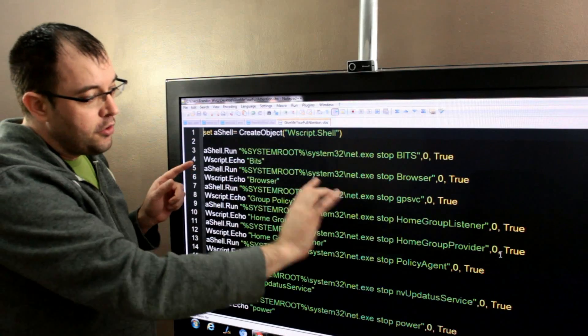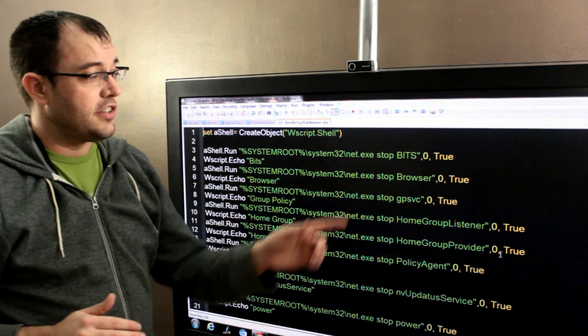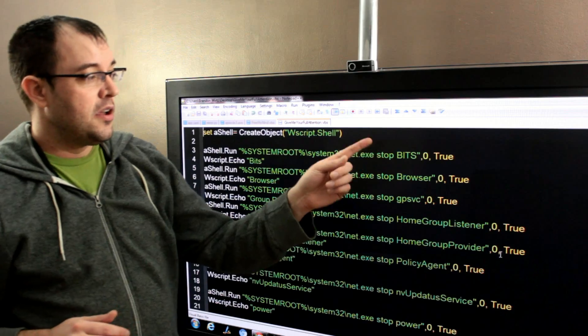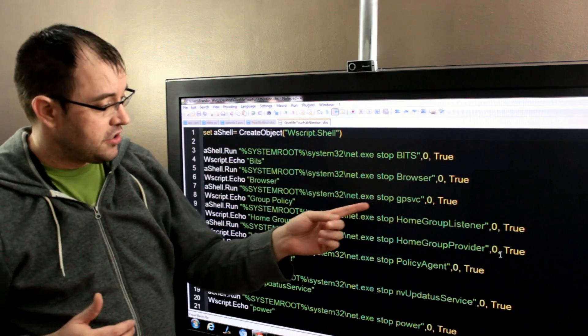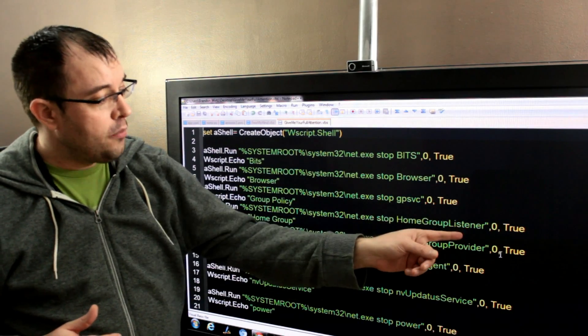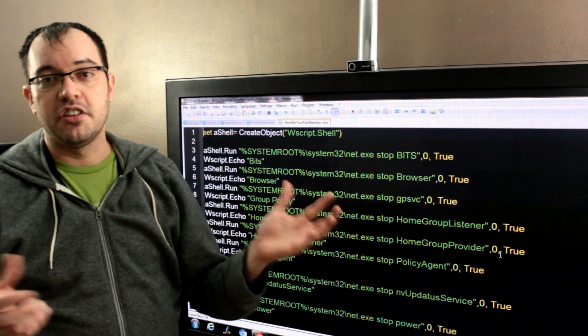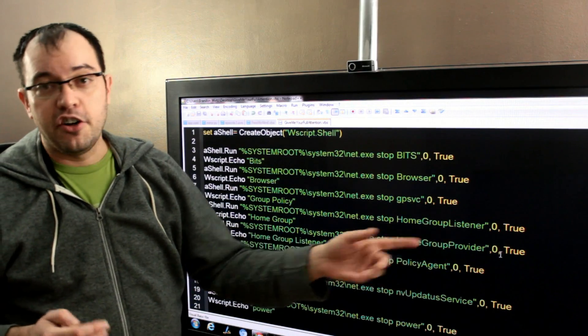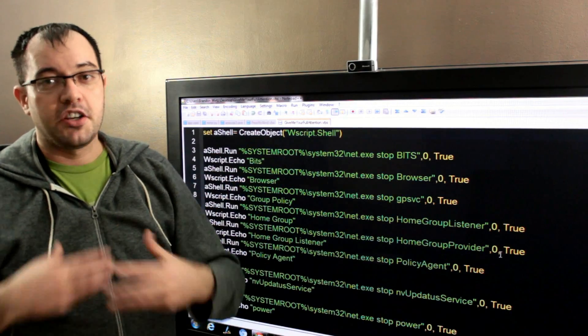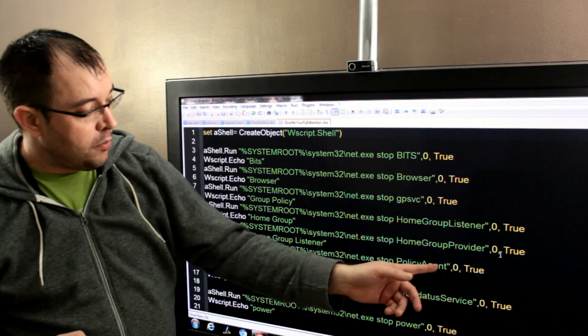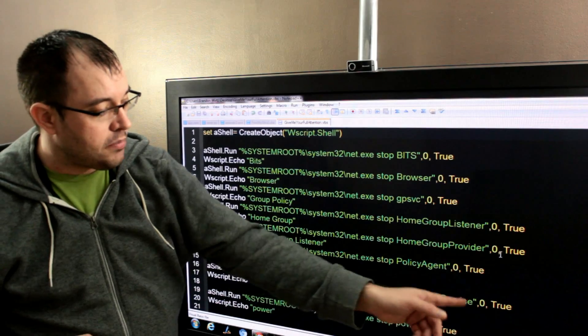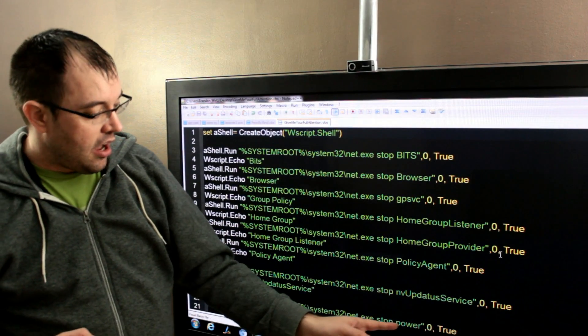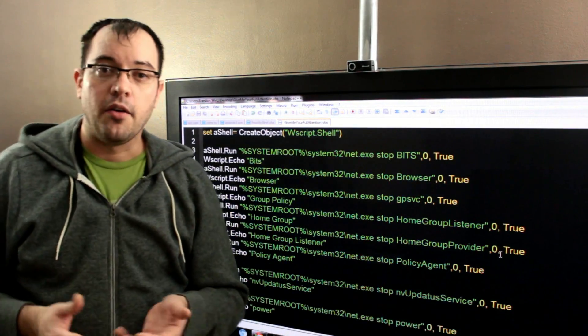We're basically going to go through each of those lines, and we're going to disable another service. So, I'm disabling bits, browser, that's the computer browser that lets you see what other network resources there are, the group policy service, the home group listener that allows you to listen for requests for music from your hard drive, the provider that will actually serve music and pictures to other devices on the network, the group policy agent. I disabled the NVIDIA update status service, power management, and it goes on from there.